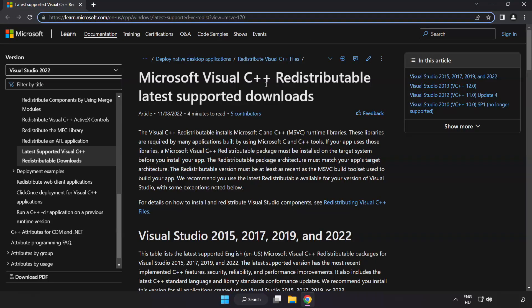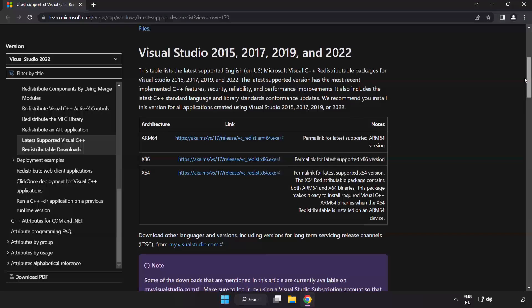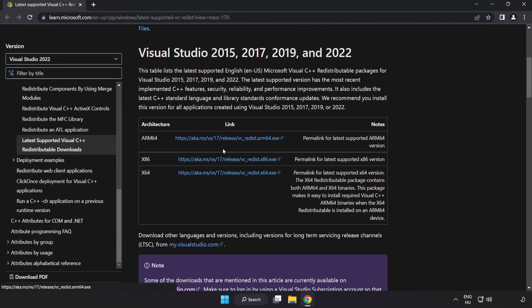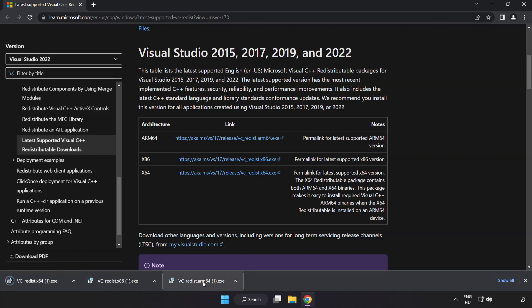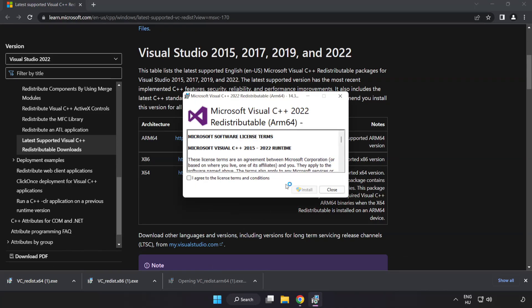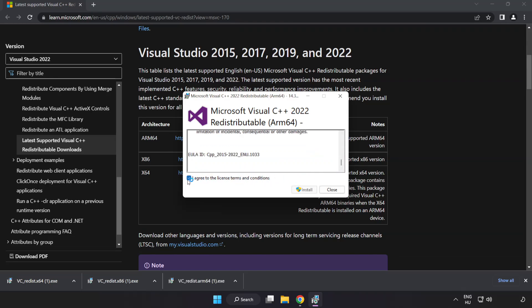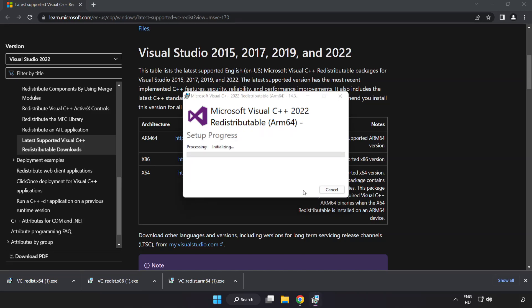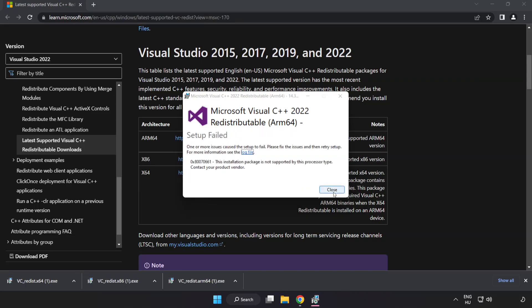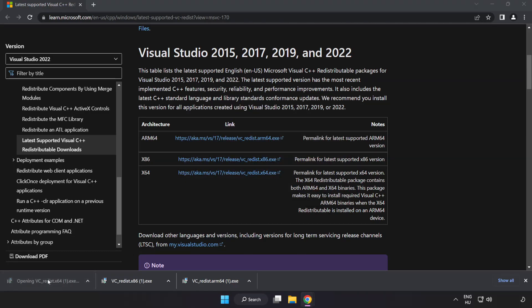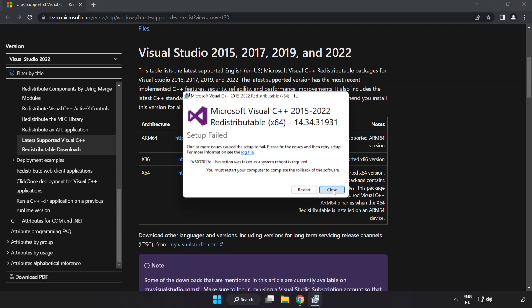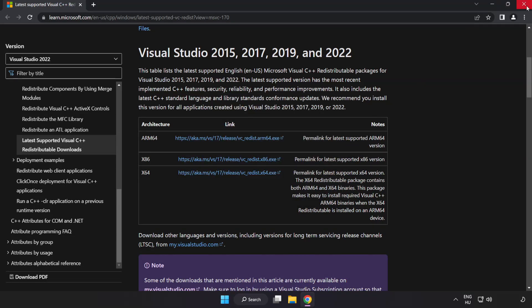Go to the website link in the description and download three files. Install the downloaded file. Click I agree to the license terms and conditions and click Install. If it fails to install, no problem — repeat for the other files. Click Close after each installation. Close the internet browser.